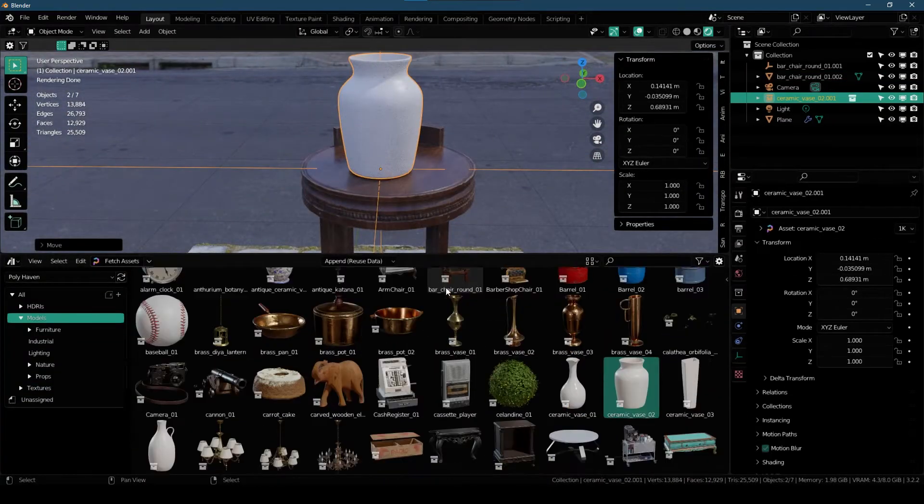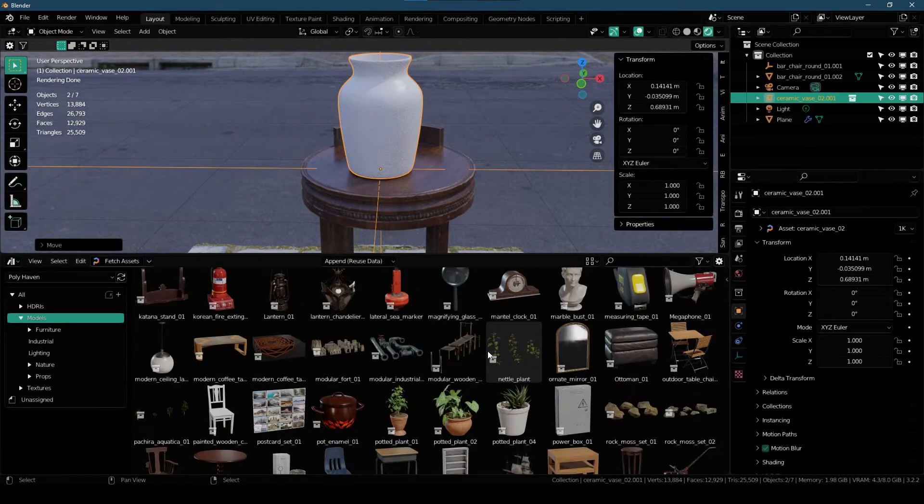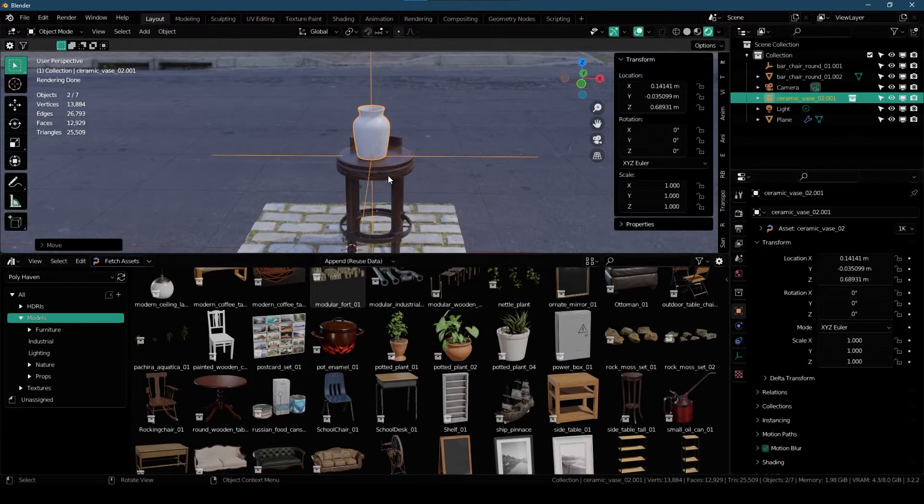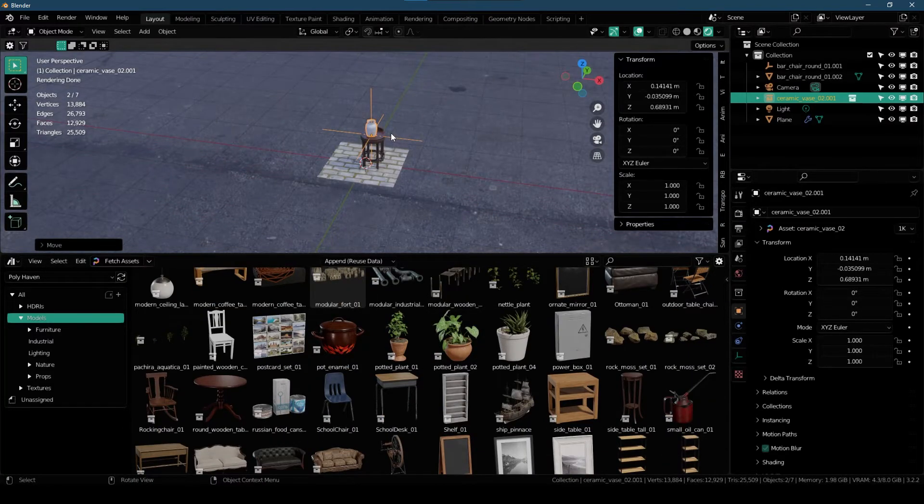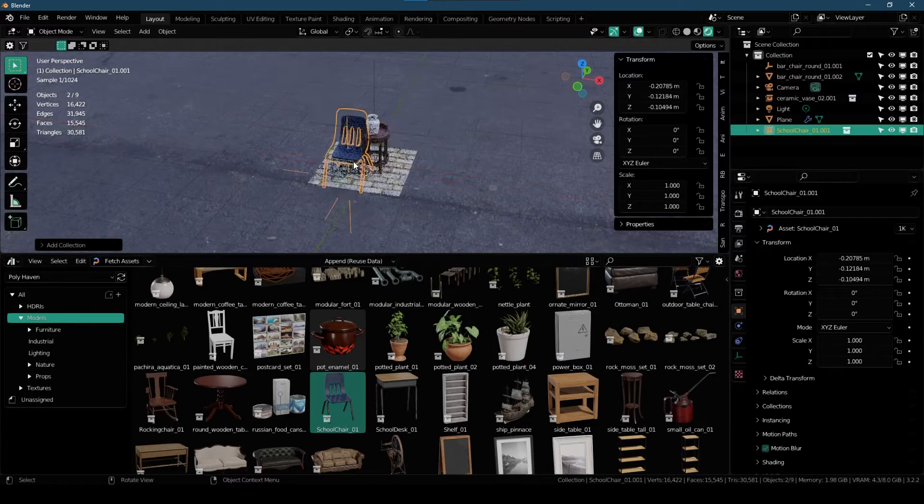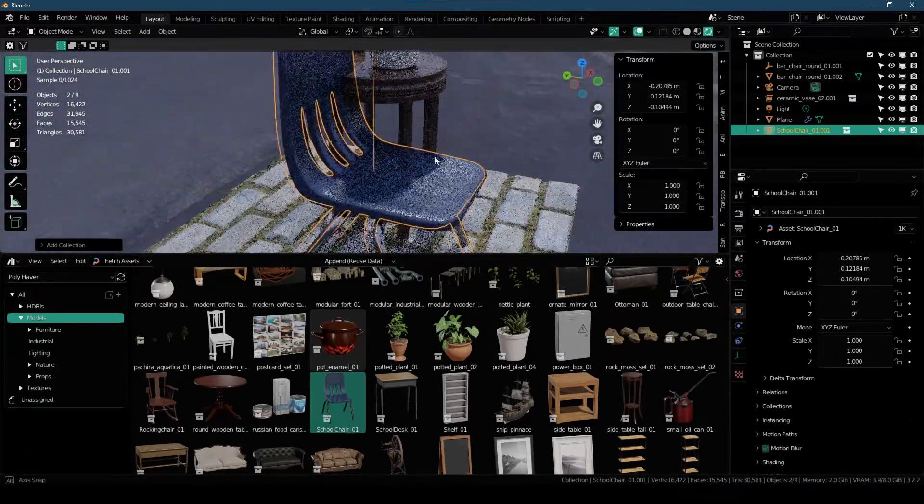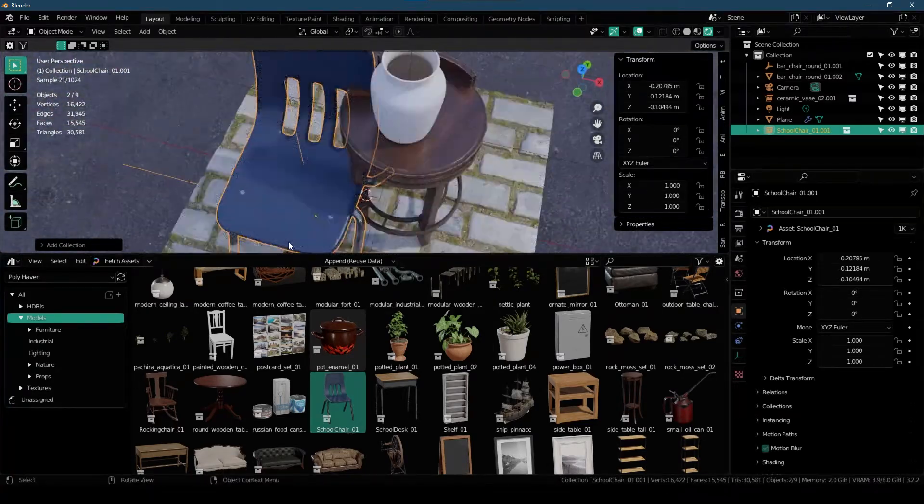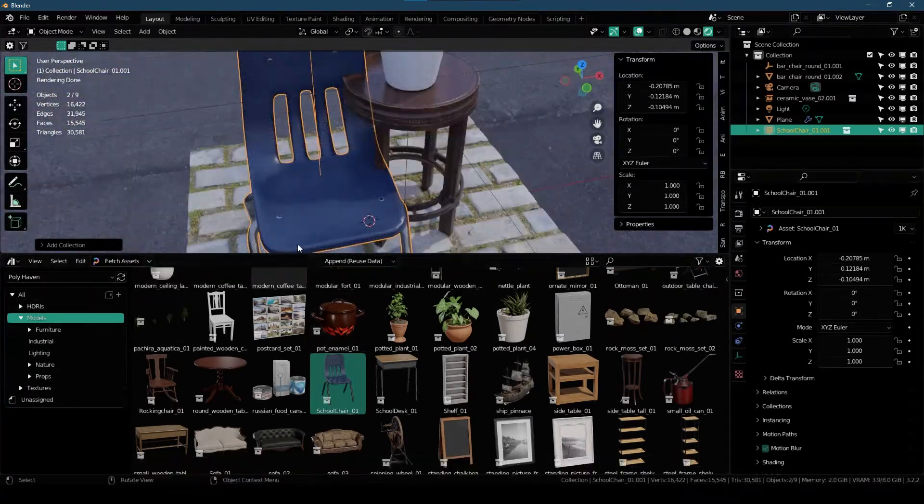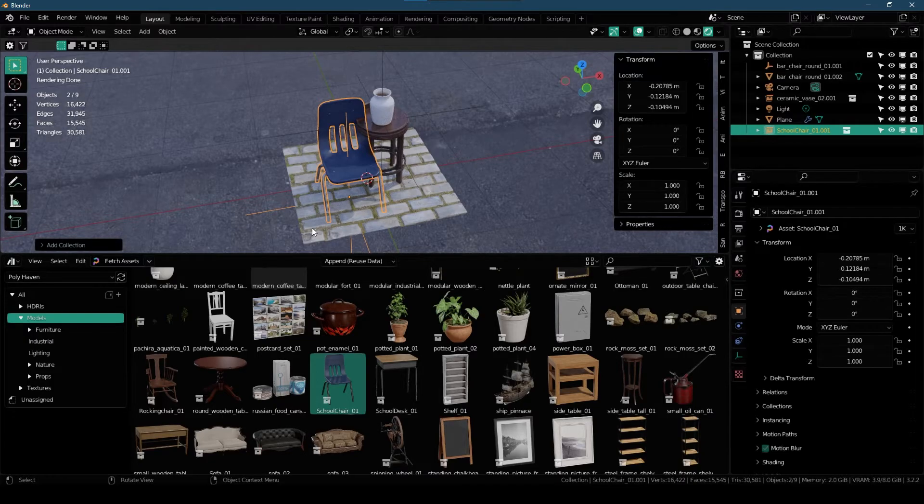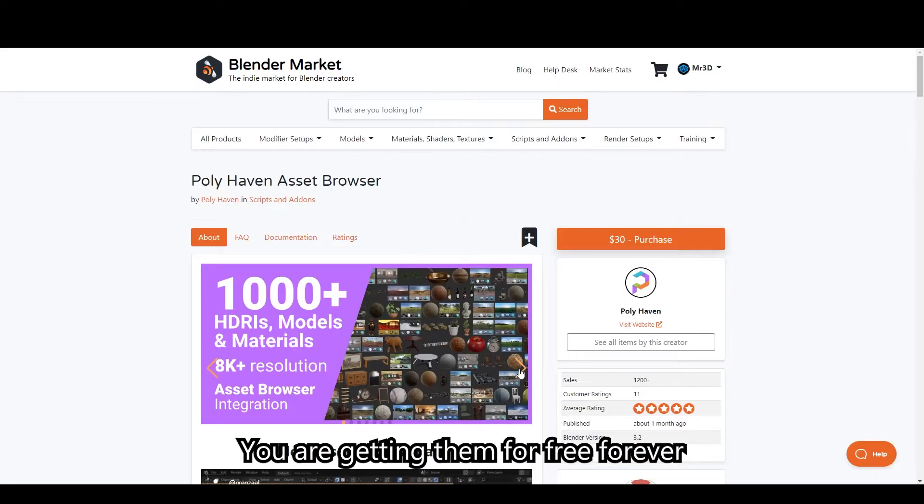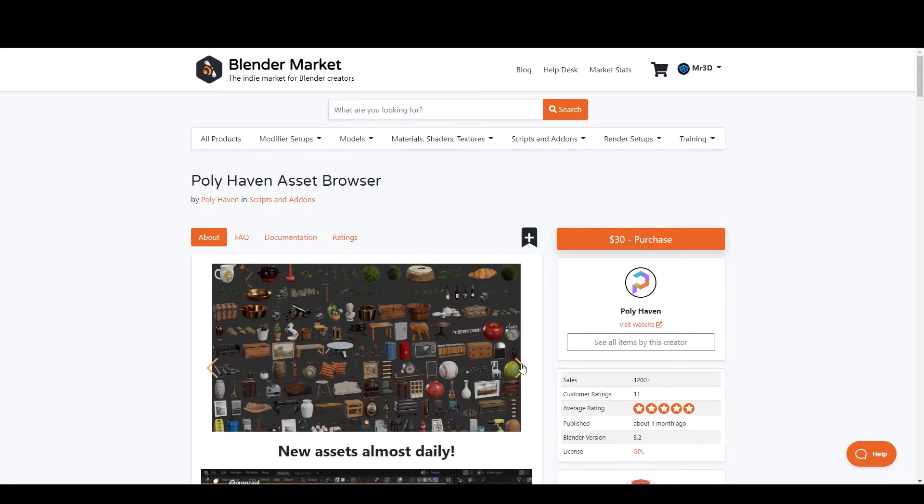And you can fill up your scene with every single model that is available here. And this is gonna increase your productivity by a lot. Again, I'm gonna link it down in the description below for you to check it out. All of the assets worth thousands of dollars. So that's been it.